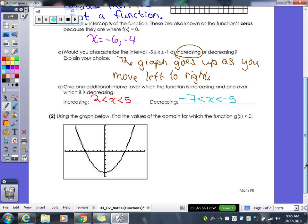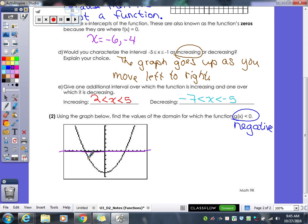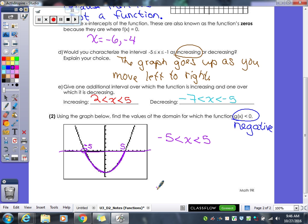The last problem in our notes: using the graph below, find the values of the domain for which the function G of X is less than zero. When the function is less than zero, what kind of value is it? Negative. So we're looking for when the function is negative — it's got to be below the x-axis. From negative 5 to positive 5 is negative. So our x values are: negative 5 is less than X is less than 5. That's when our graph is negative.